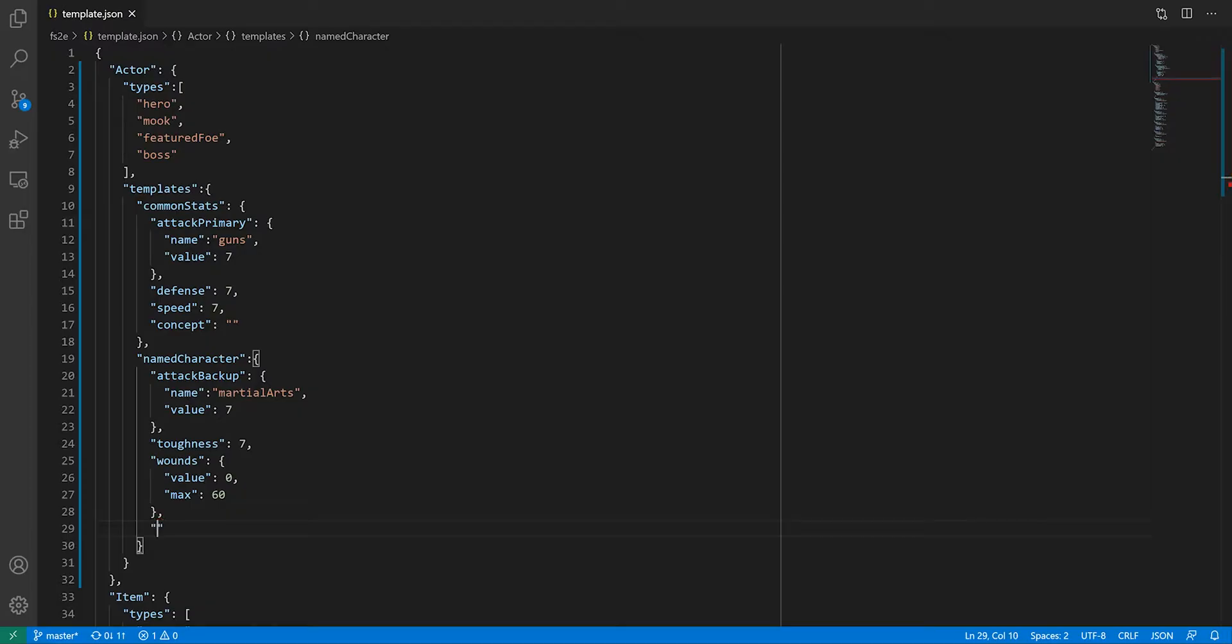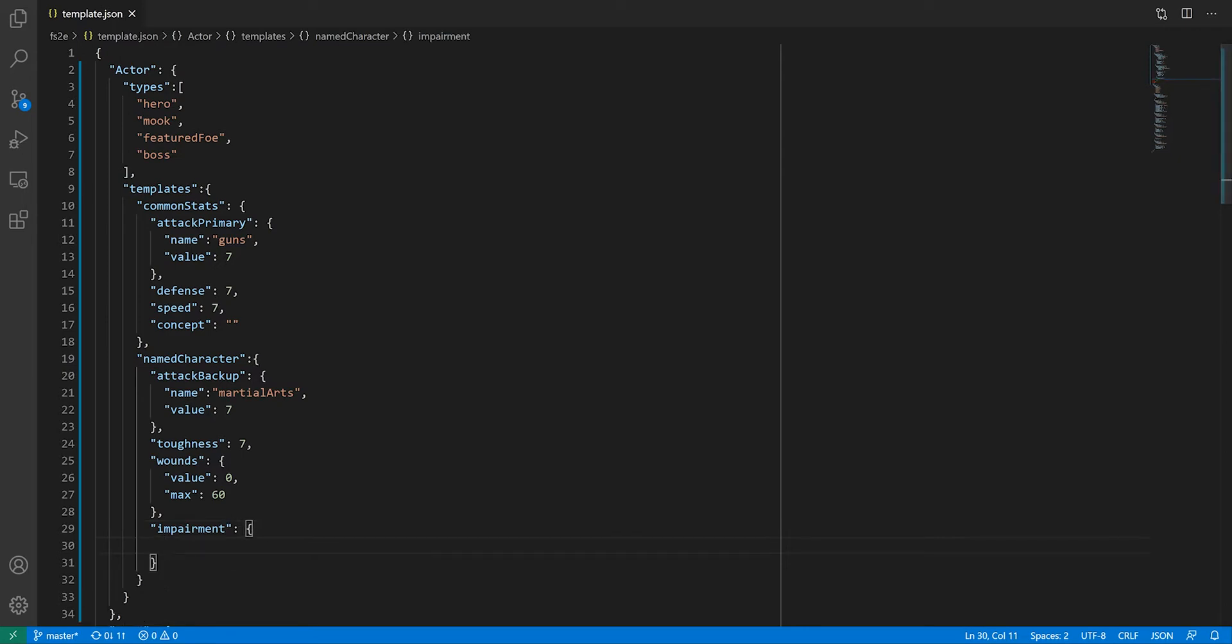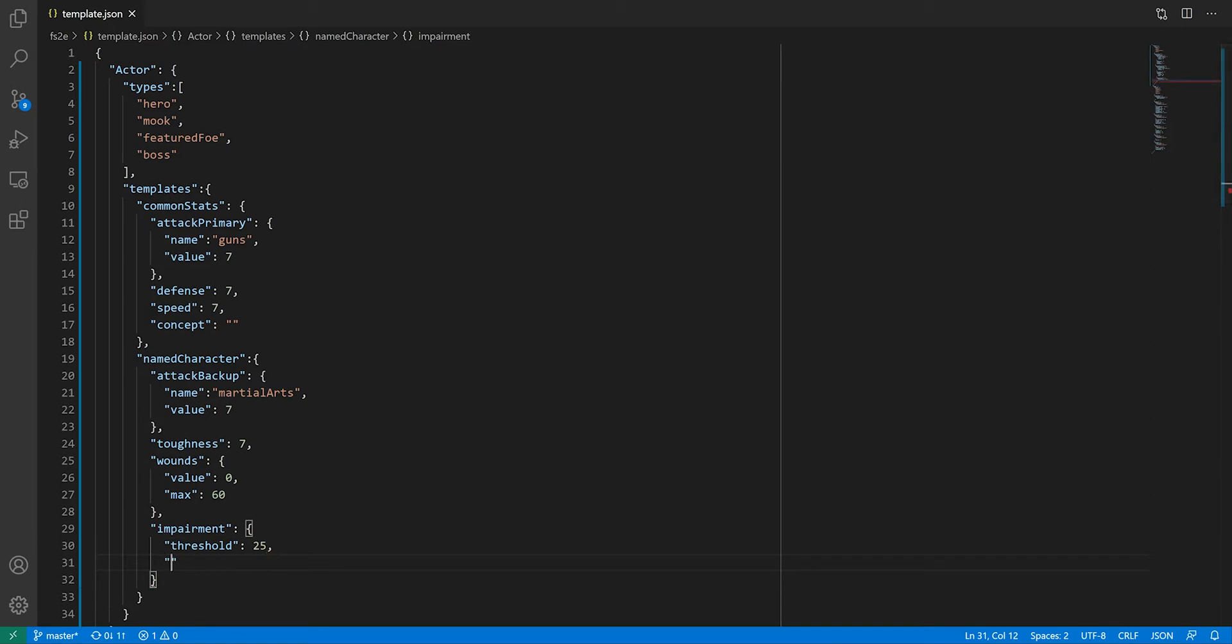Named characters have impairment, which kicks in after a certain number of wounds have been sustained, but can also be gained from various events in the game. While there are two thresholds, the second one is always five points after the first one, so we only need to put one in the template. We need to leave a field for any extra impairment point gain, and we'll calculate the total in code.